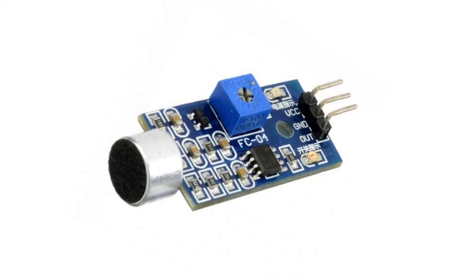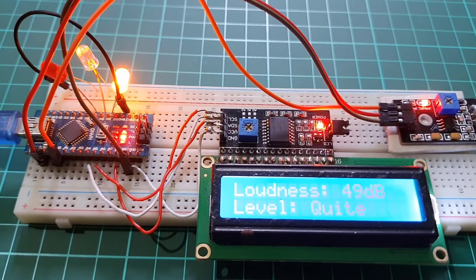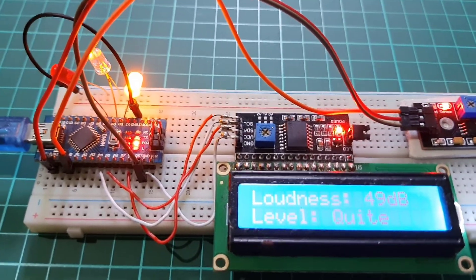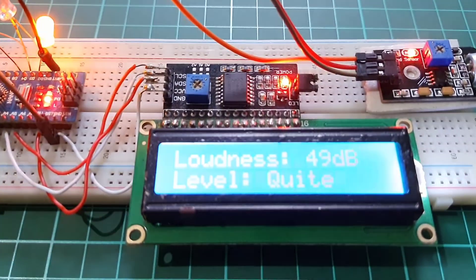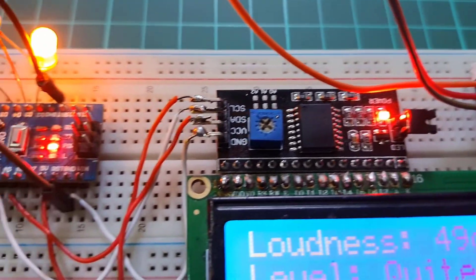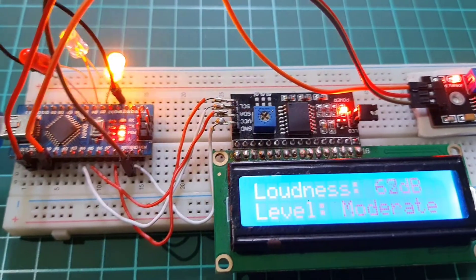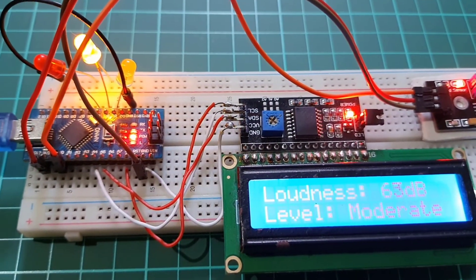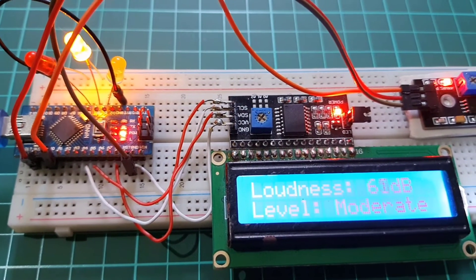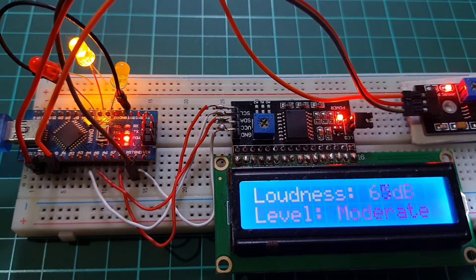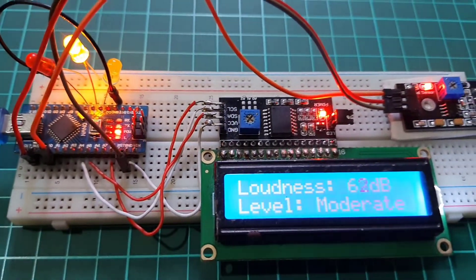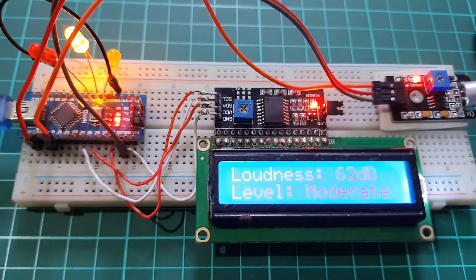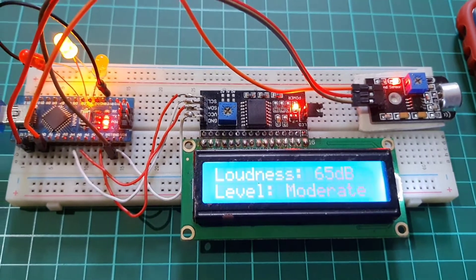Now in this video we are using the Arduino Nano, 16x2 I2C LCD display, three different color LEDs and some jumper cables, and then we are using a breadboard for the assembly. So these are the hardware components that are required for making this project.